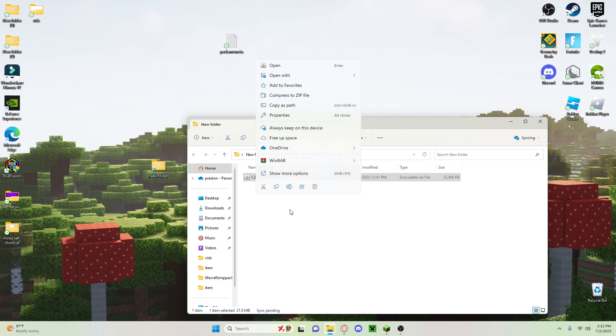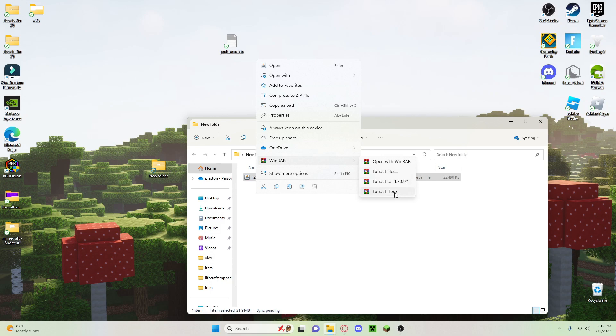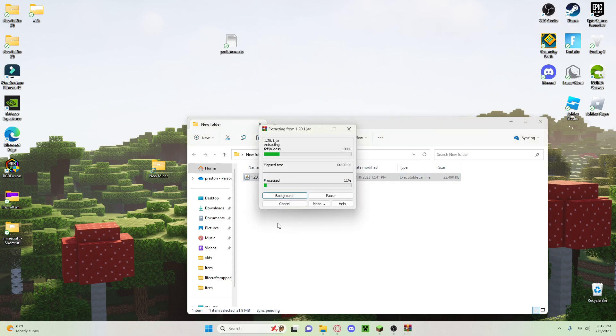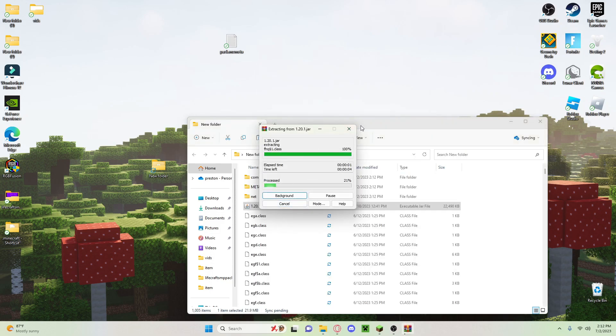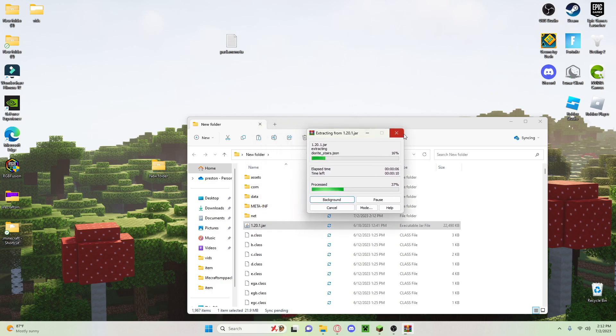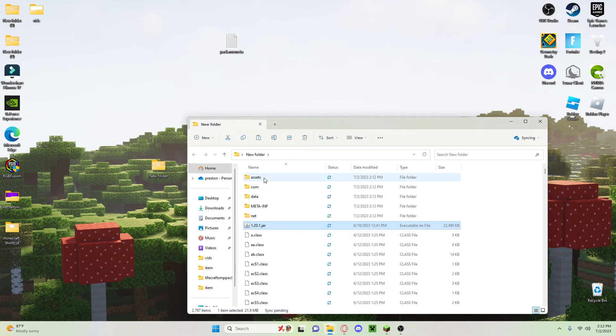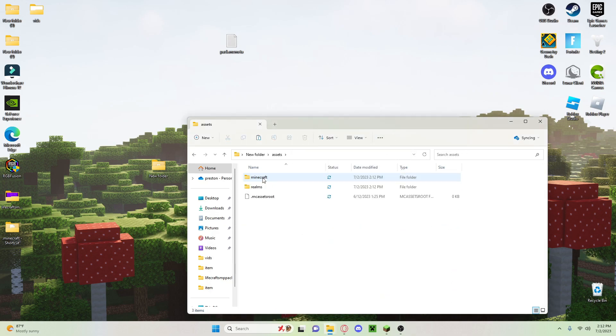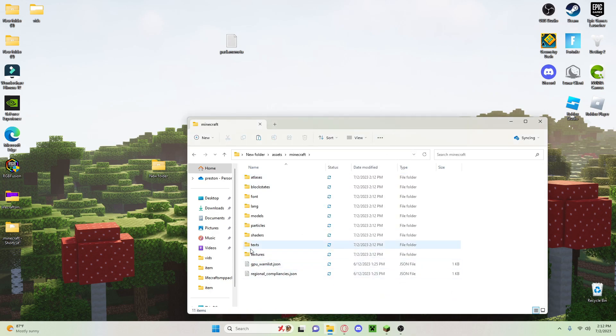And then extract it. If you have WinRAR you can extract it easily. Close it out once you get all that stuff in. So now just click on the assets, click on minecraft, and then textures.